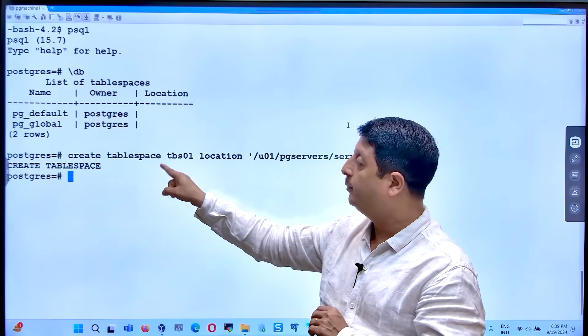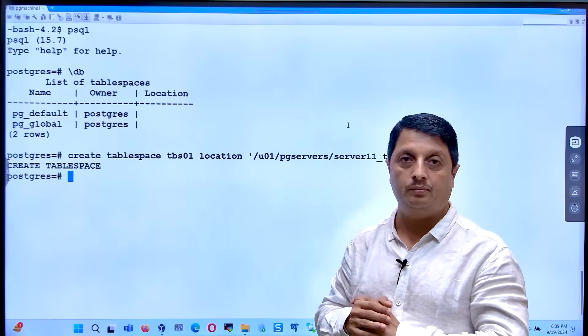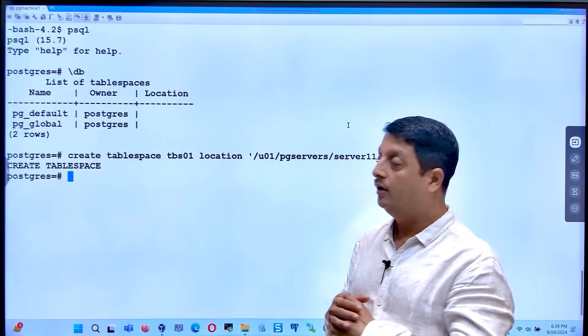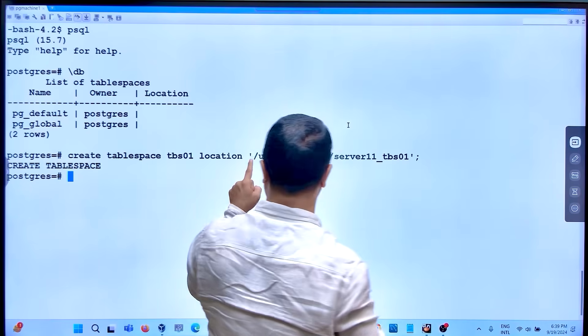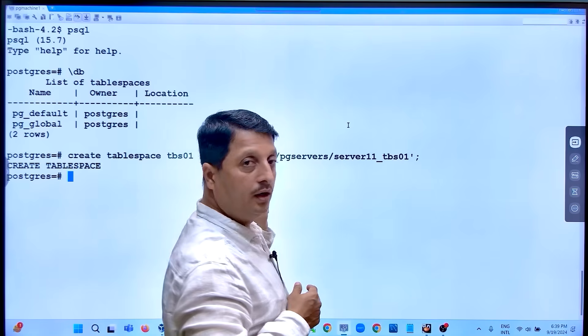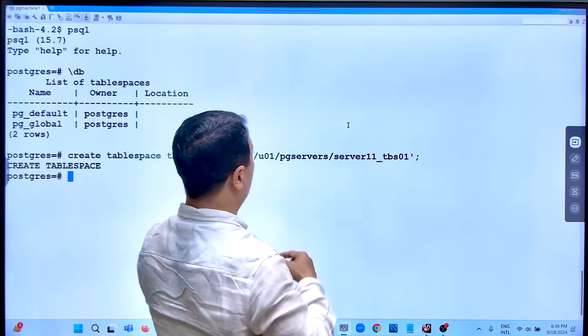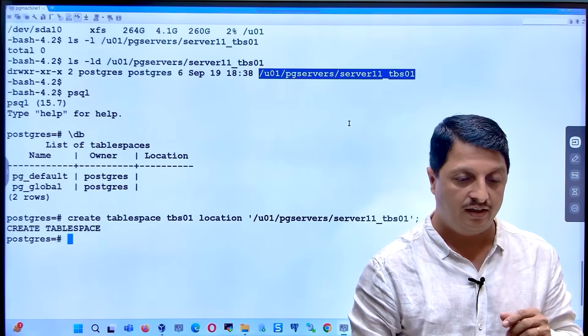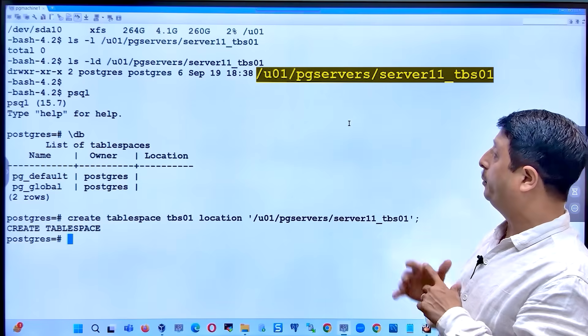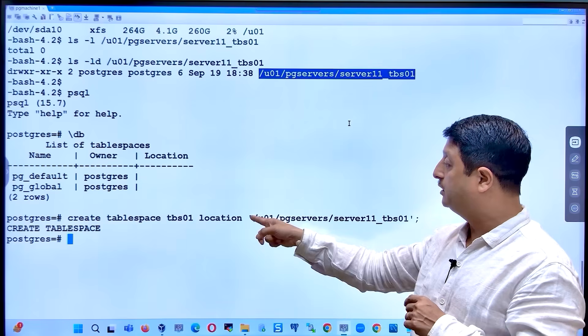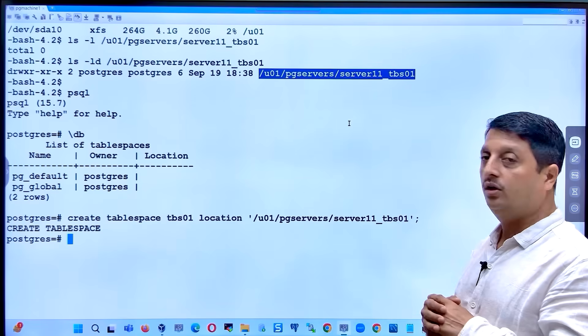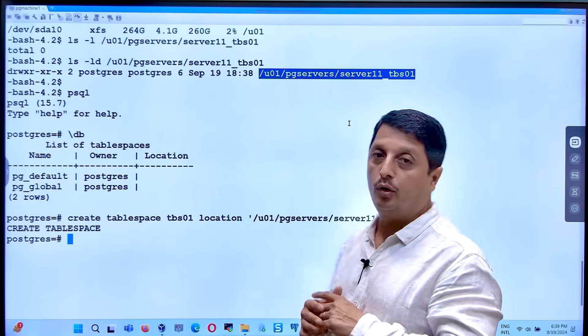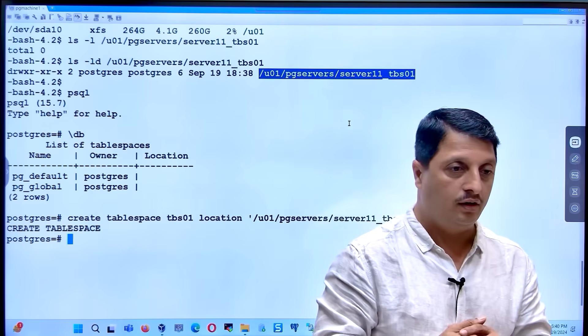CREATE TABLESPACE tablespace_name, LOCATION is the keyword. Within the single quote, start from here, and this is the path you prepared in the above directory. This is the directory you prepared. Just mention it within the single quote. At the end,